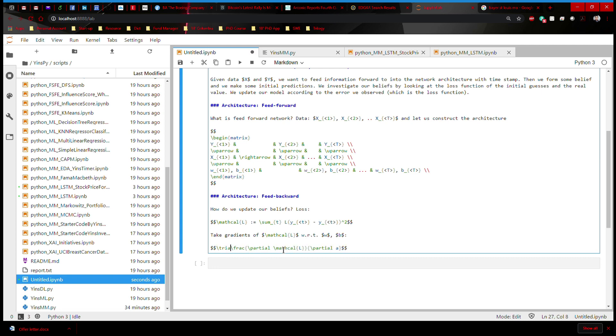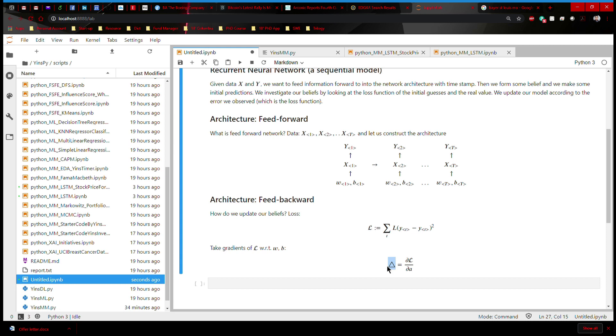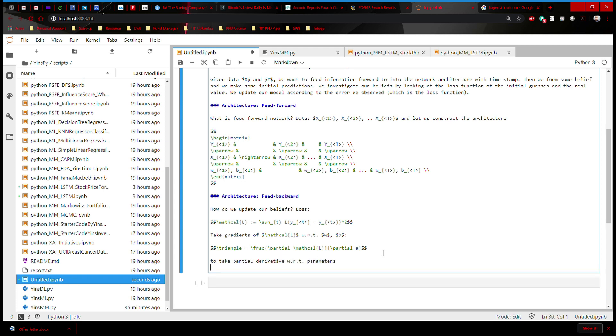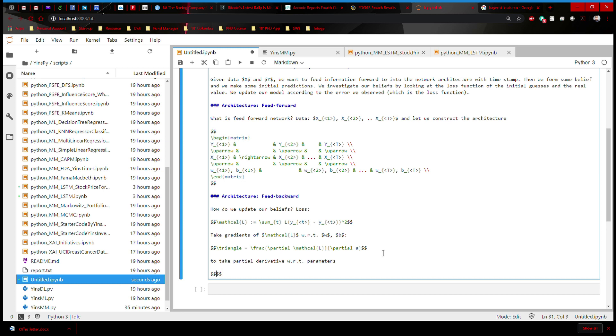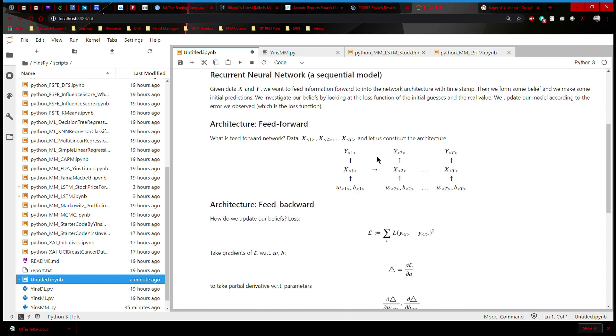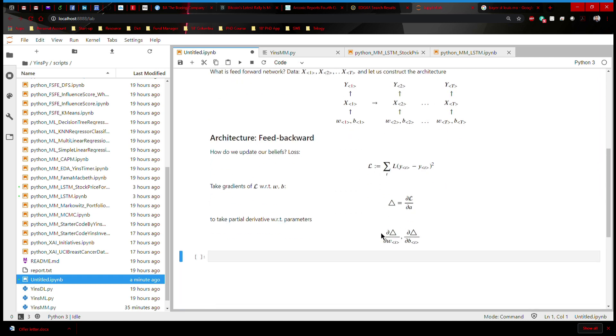So we're going to take gradient with respect to A first, and I'm going to call it triangle. This is going to be the gradient. And then I can move on to take partial derivative with respect to parameters. And this is the place when I have gradients, partial triangle, partial weight, as well as partial triangle, partial bias. This tells us exactly how we can update our classifiers according to W and B.